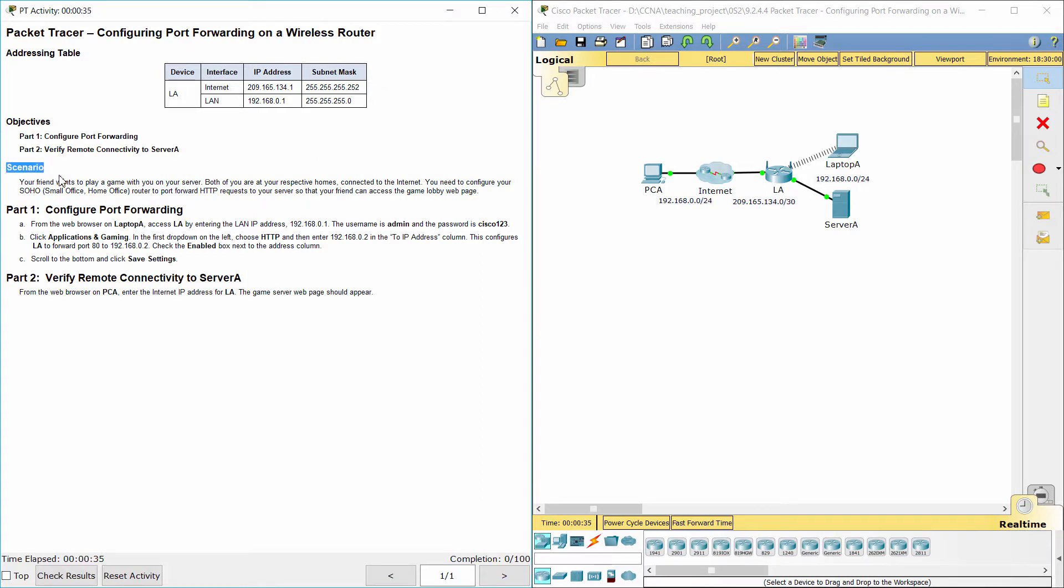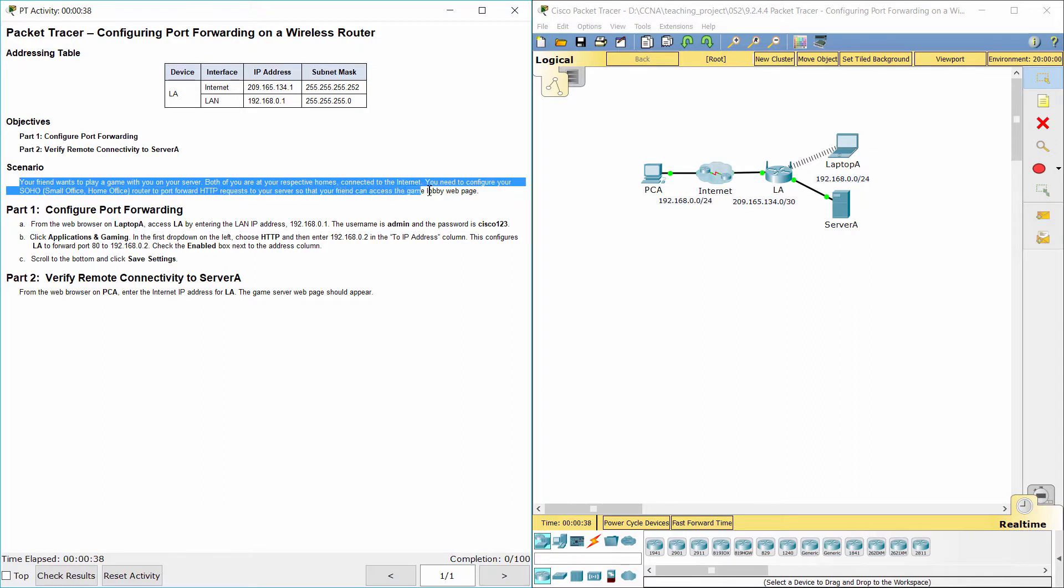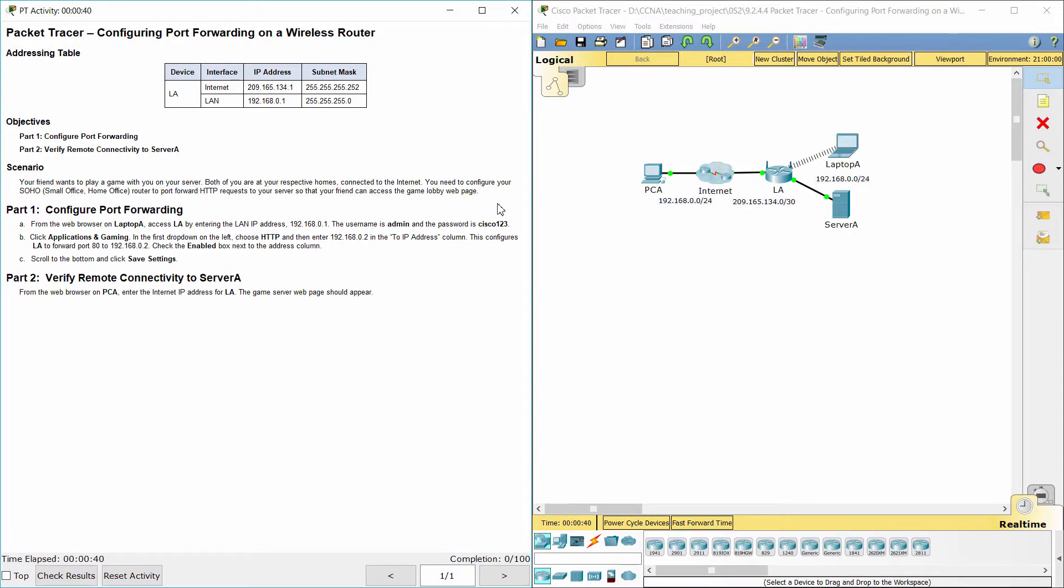The scenario is that your friend wants to play a game with you on your server. Both of you are at your respective homes, connected to the internet. You need to configure your small office, home office router to port forward HTTP requests to your server so that your friend can access the game lobby web page.